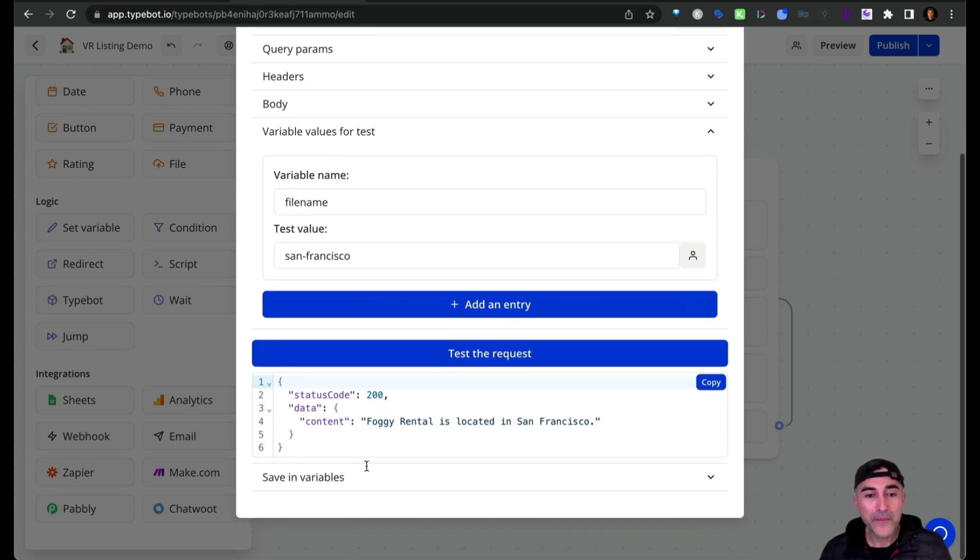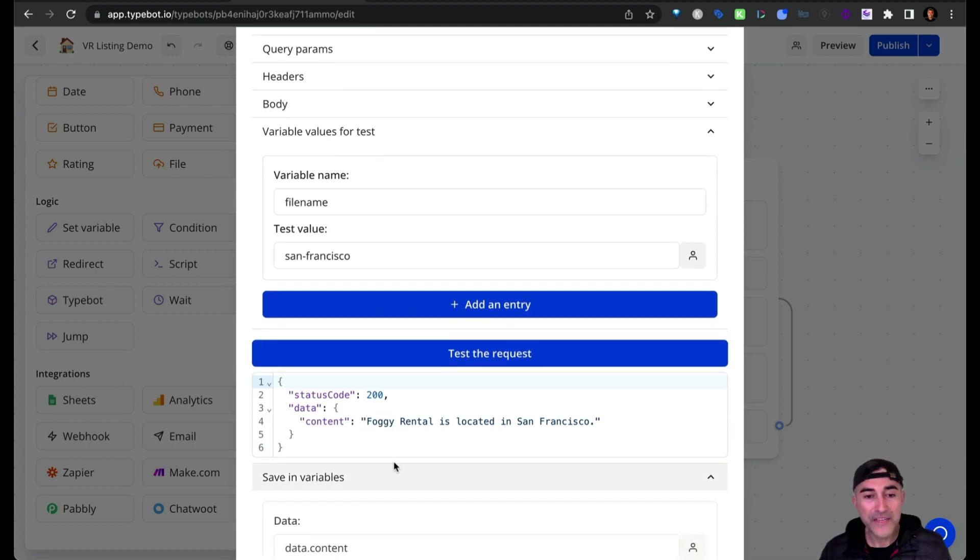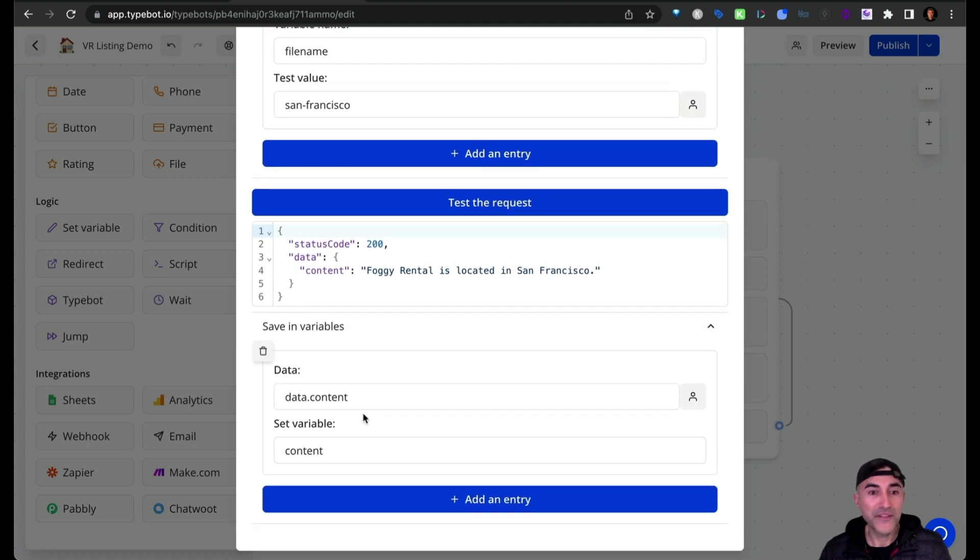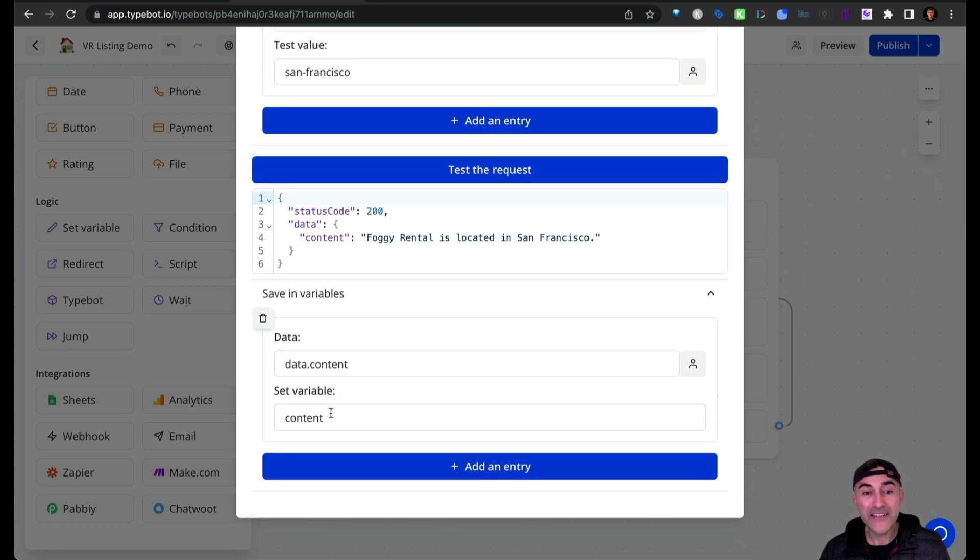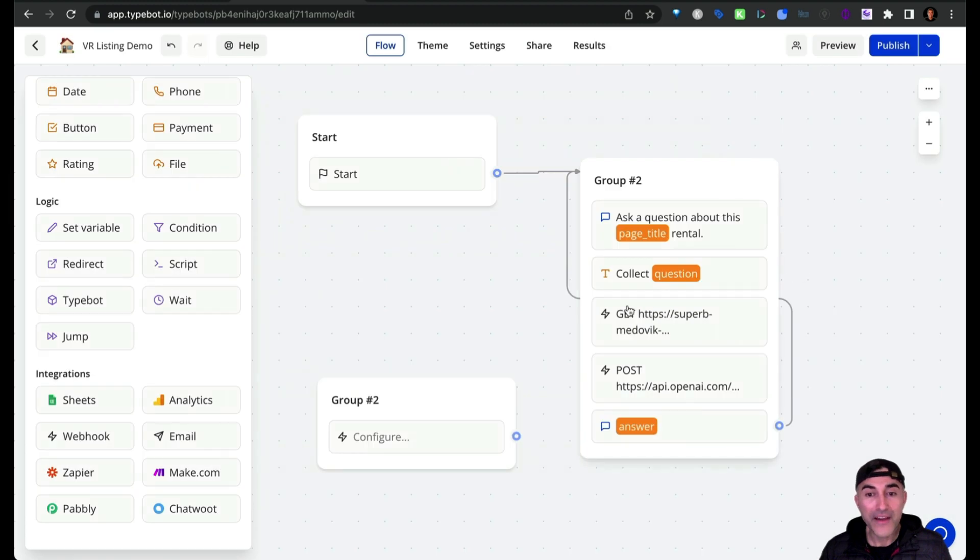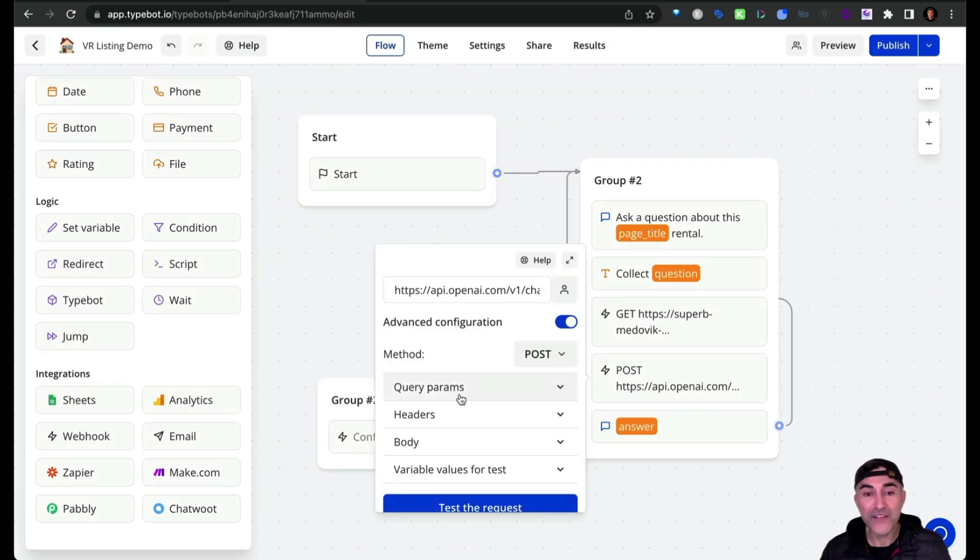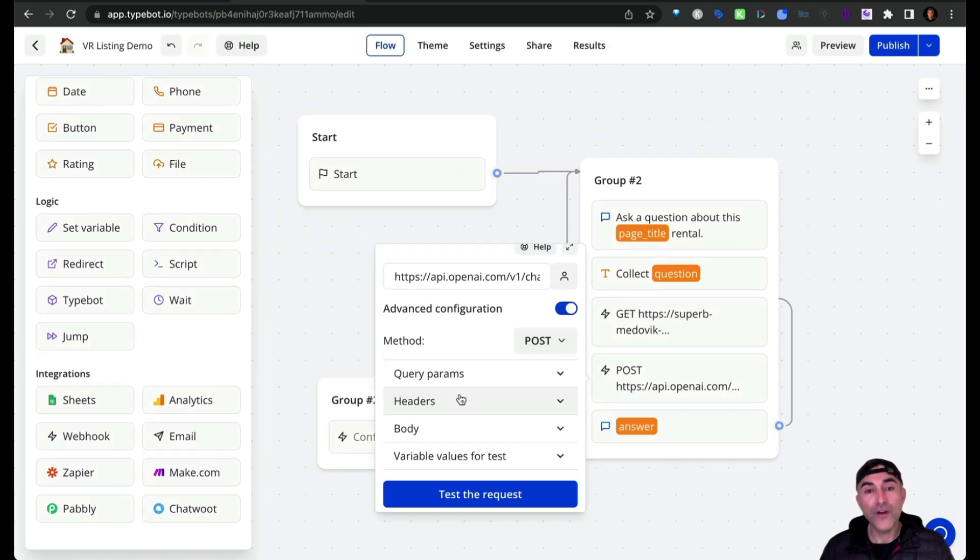So now below we're saving the variable, right? There's literally just one thing. We're grabbing the data.content and then we're setting that as a variable called content. So from there, we're passing that content variable over to the ChatGPT API.